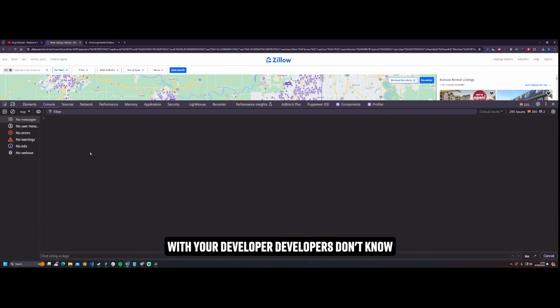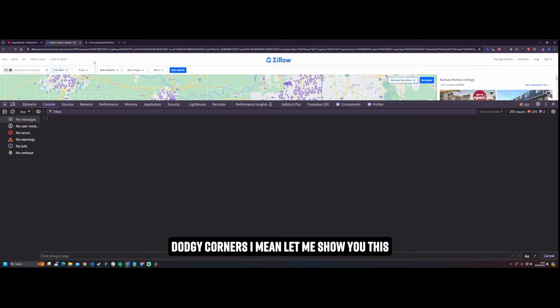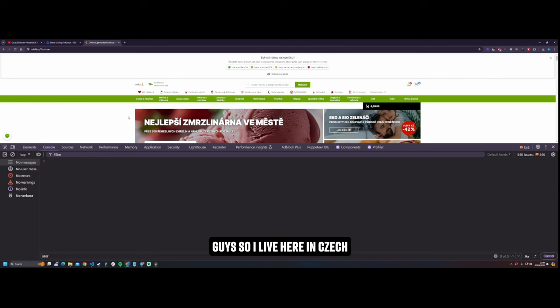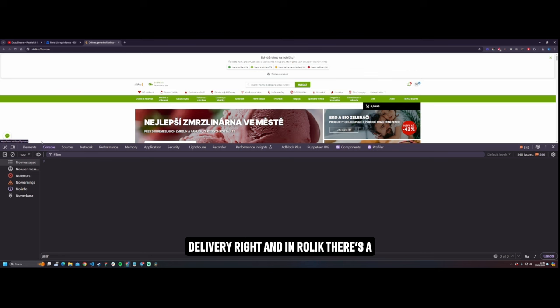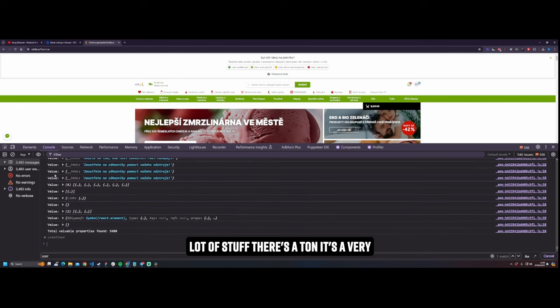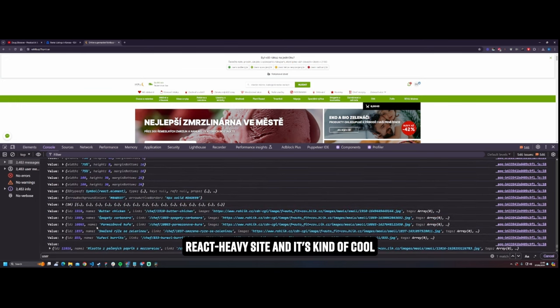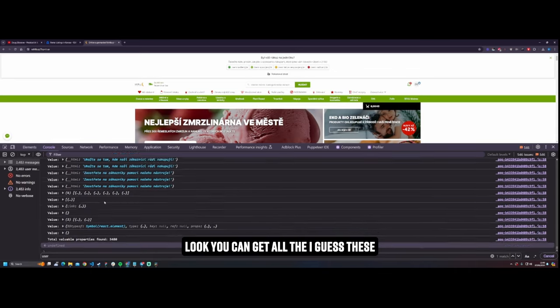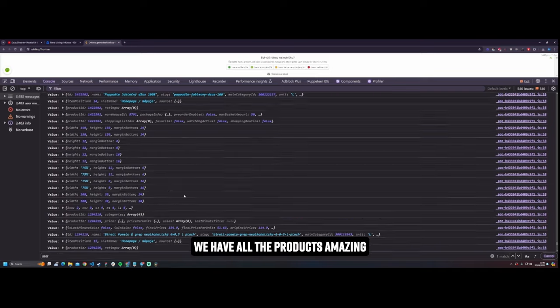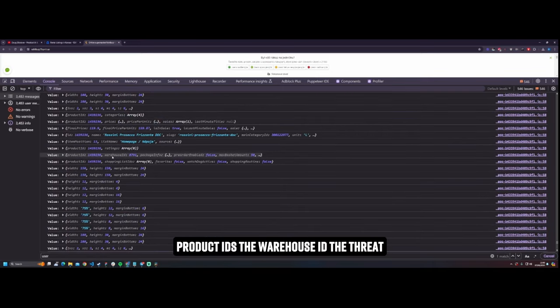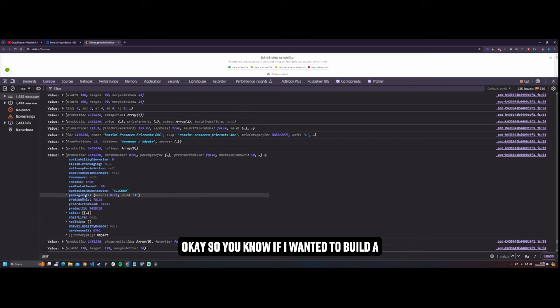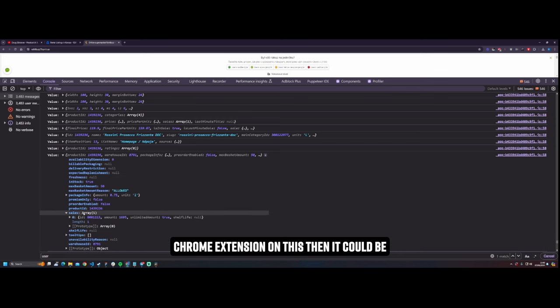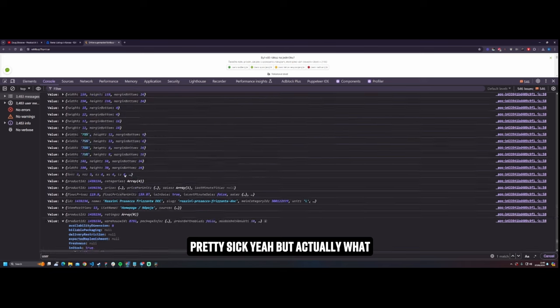It's also really good if you're a developer, developers don't know about this and they're cutting some dodgy corners. I mean let me show you this guys. So I live here in Czech Republic and this is Rolik. Rolik is where you would go to get your shopping or online delivery, right? And in Rolik there's a lot of stuff, there's a ton. It's a very React heavy site and it's kind of cool and it's decent and it's wicked because look, you can get all of the, I guess these are, I don't know, recipes and that's wicked. Let's look, we have all the products, amazing product IDs, the warehouse ID, the frit. Okay. So you know, if I wanted to build a Chrome extension on this then it could be pretty sick.